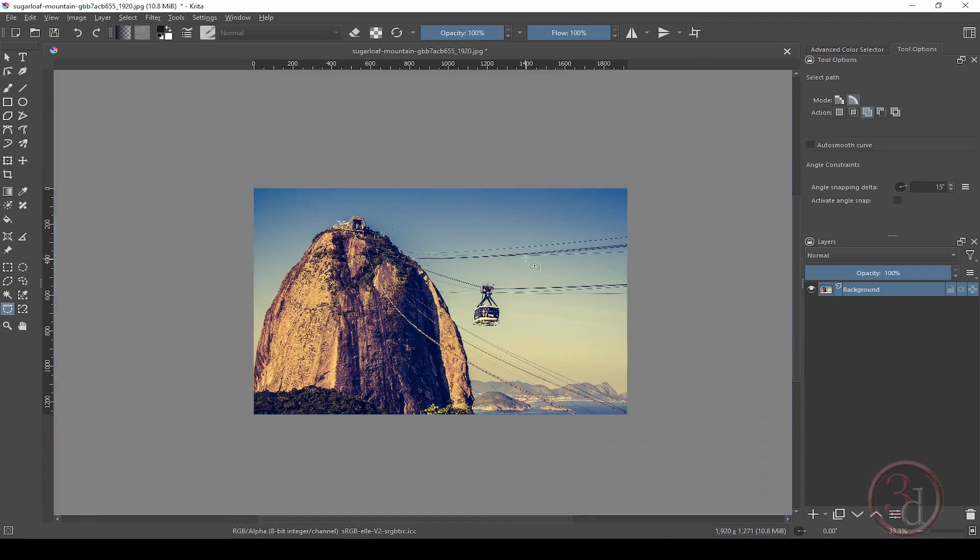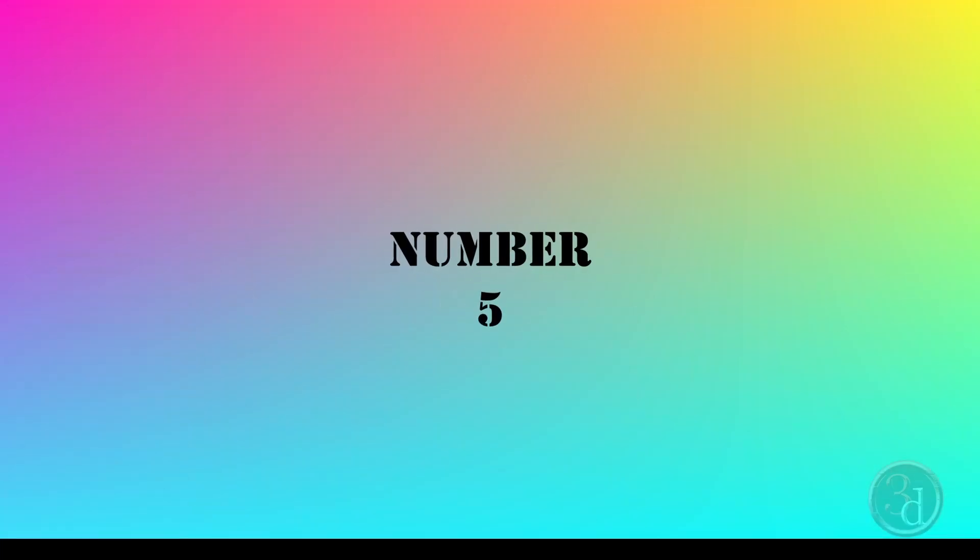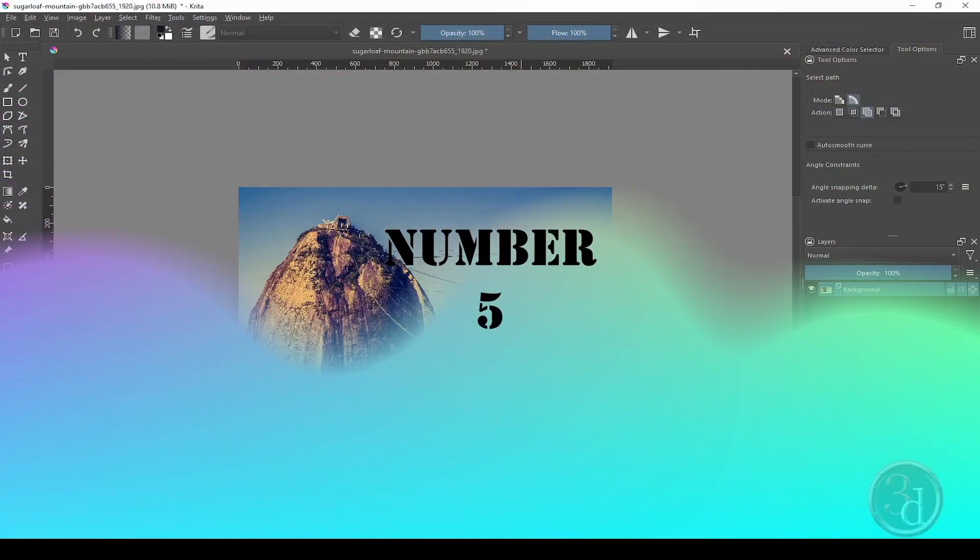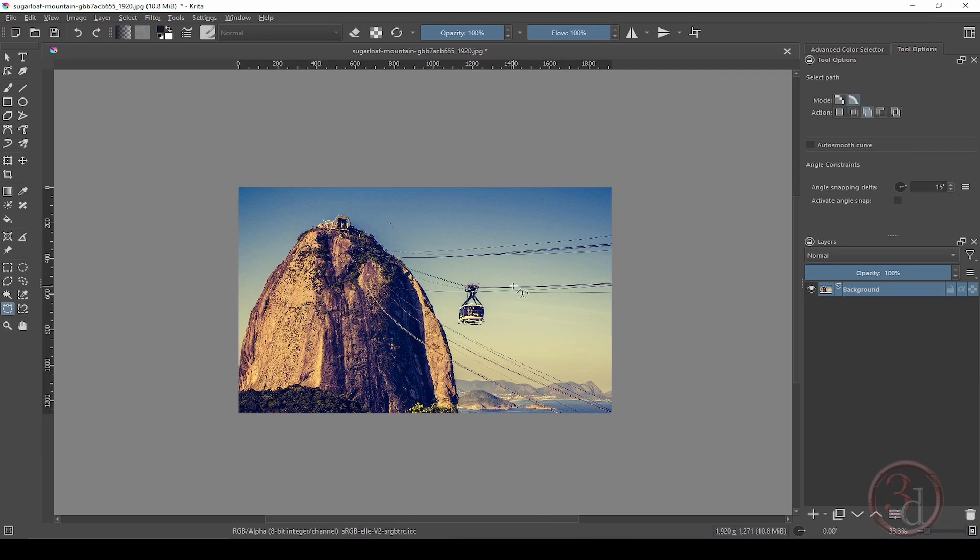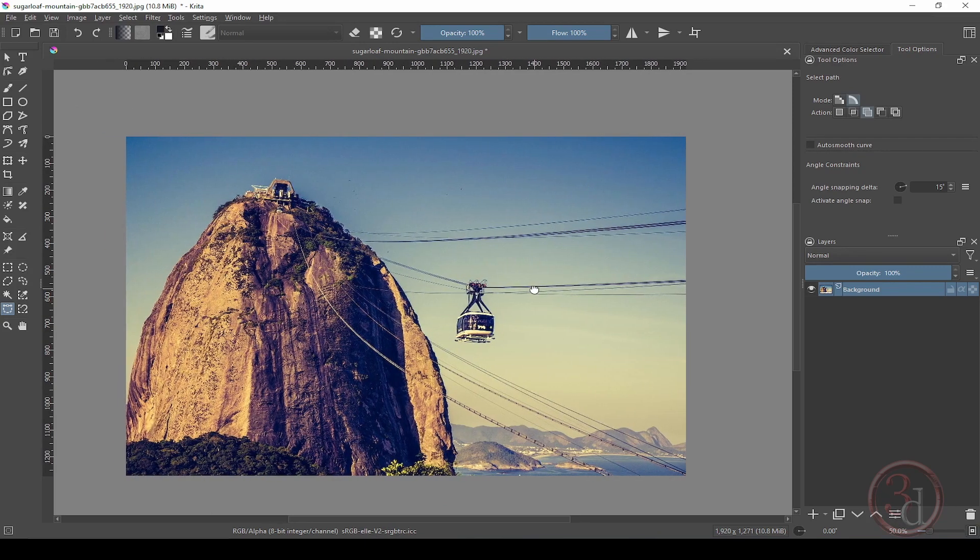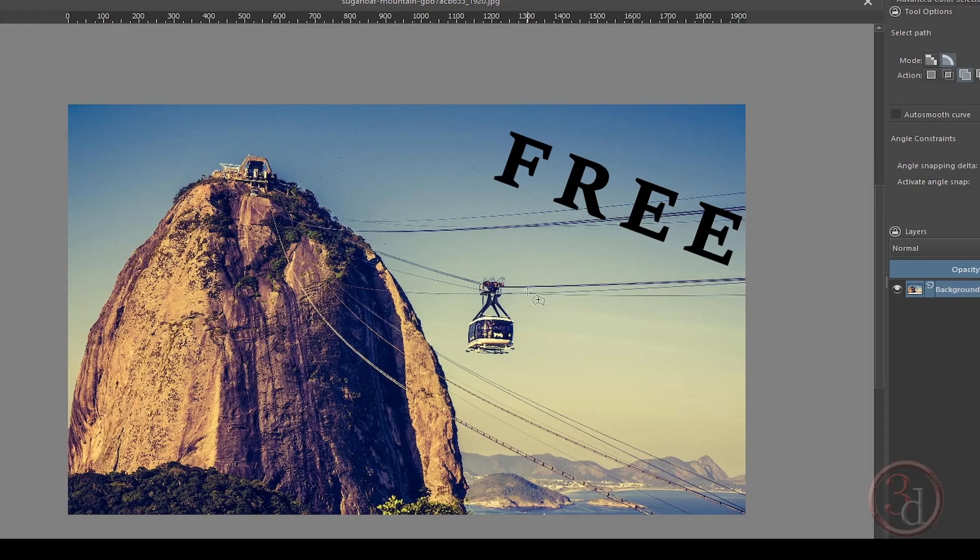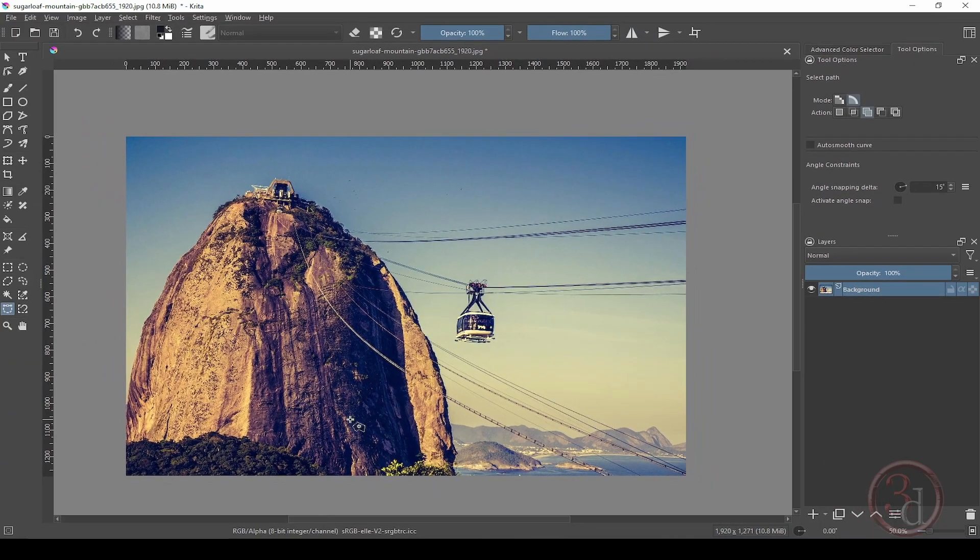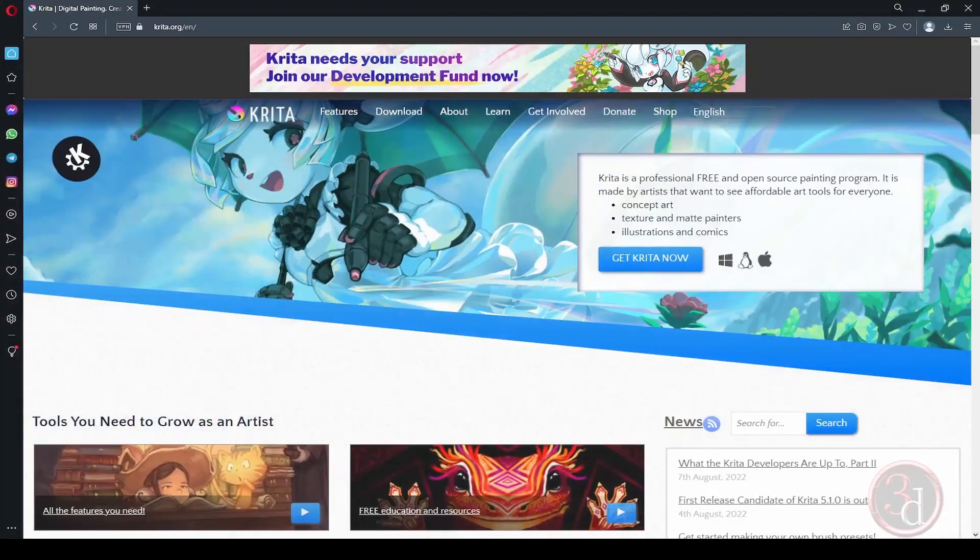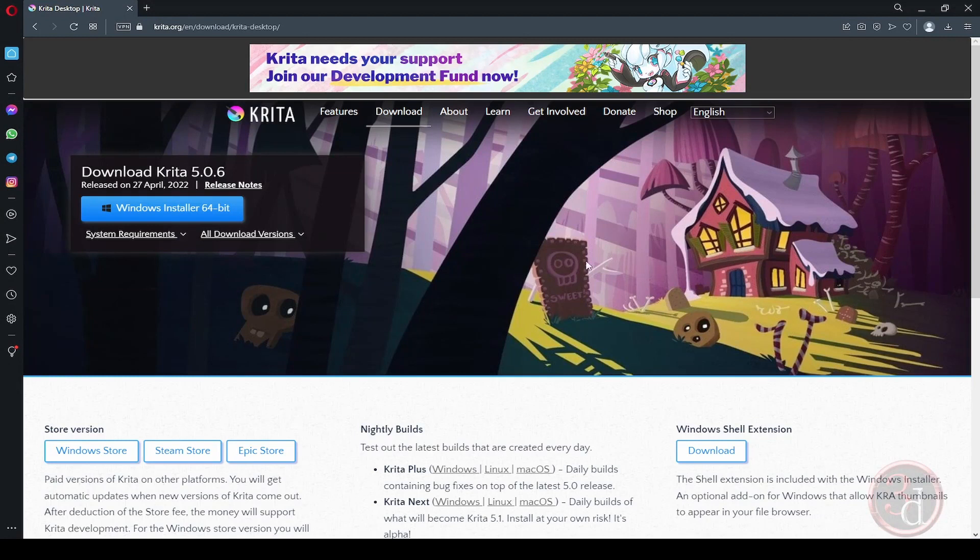And number five, which is the most important one: this is absolutely free. You can come to the website krita.org and click on Get Krita Now, and you can download the version whichever works for you.